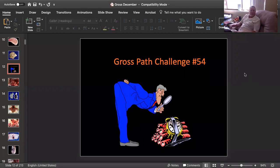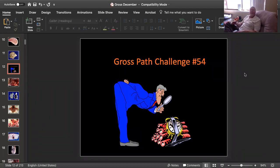Well, hello. It's Bruce Williams again, and today we're going to take Gross Path Challenge number 54. I'm sheltering in place here in Bethesda, Maryland, so it looks like a good time to put another test together. Are you ready? Let's begin.